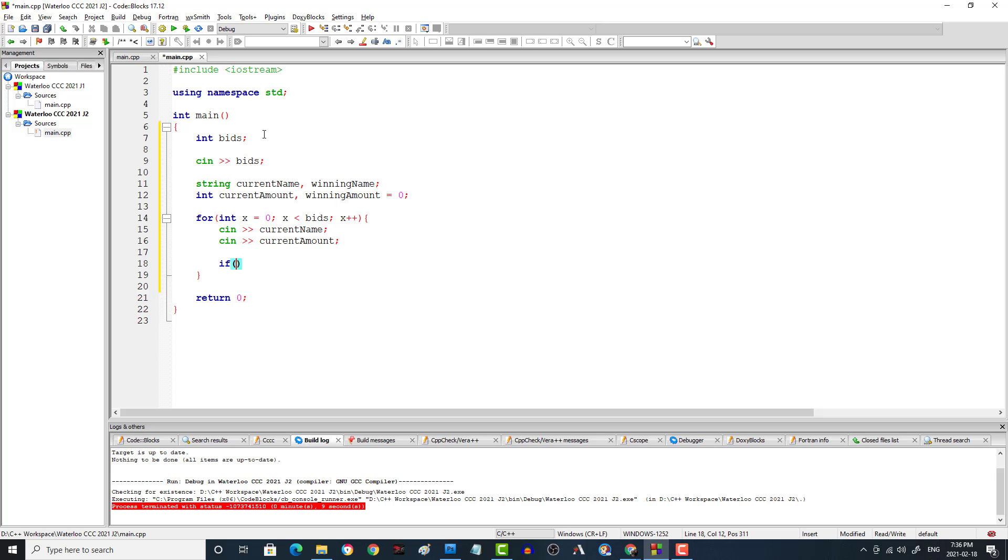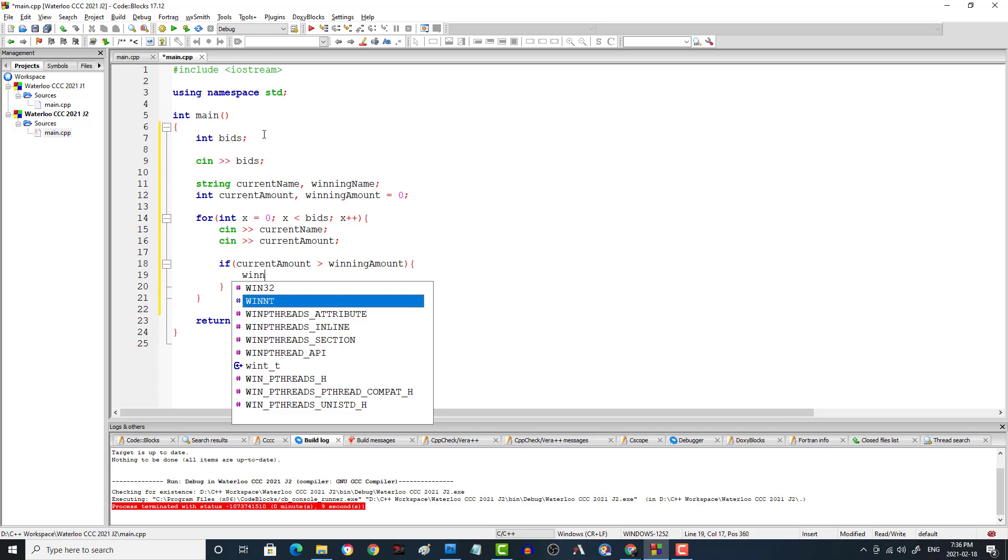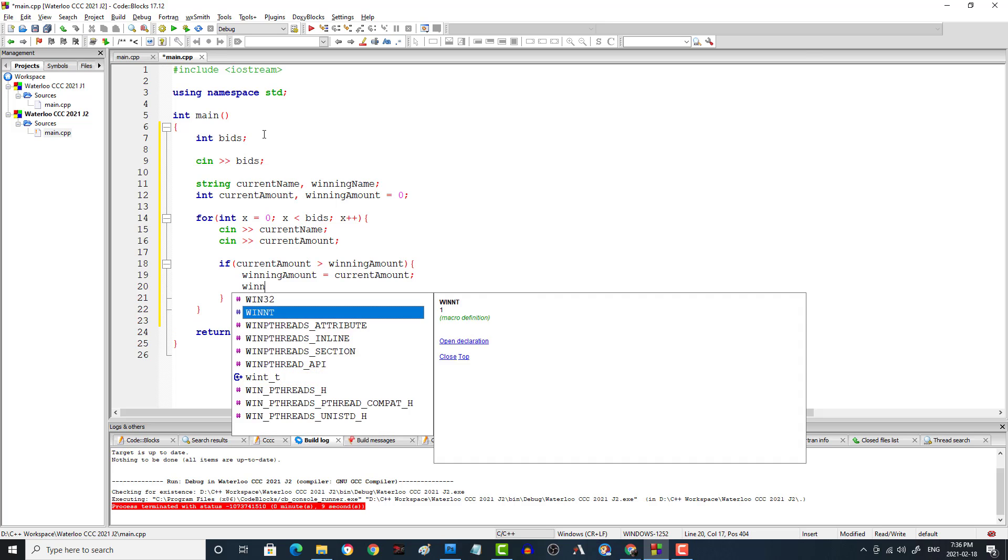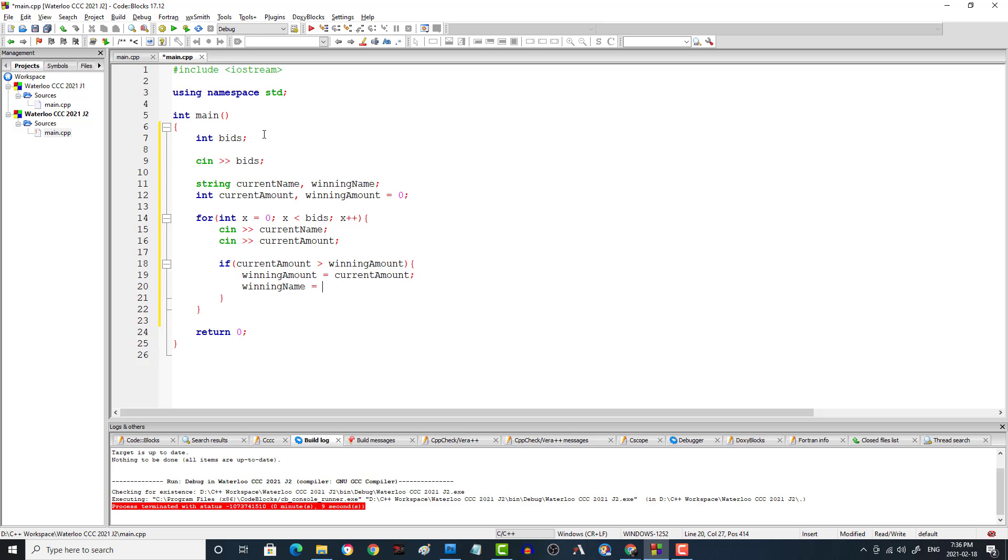Then we're going to just ask the question. We're going to just say if the current amount is greater than the winning amount, then what we can do is say that the new winning amount is equal to the current amount. And that would also mean that the winning name is equal to the current name. And make sure that this is not an equal sign, not a greater than or equal to, just greater than.